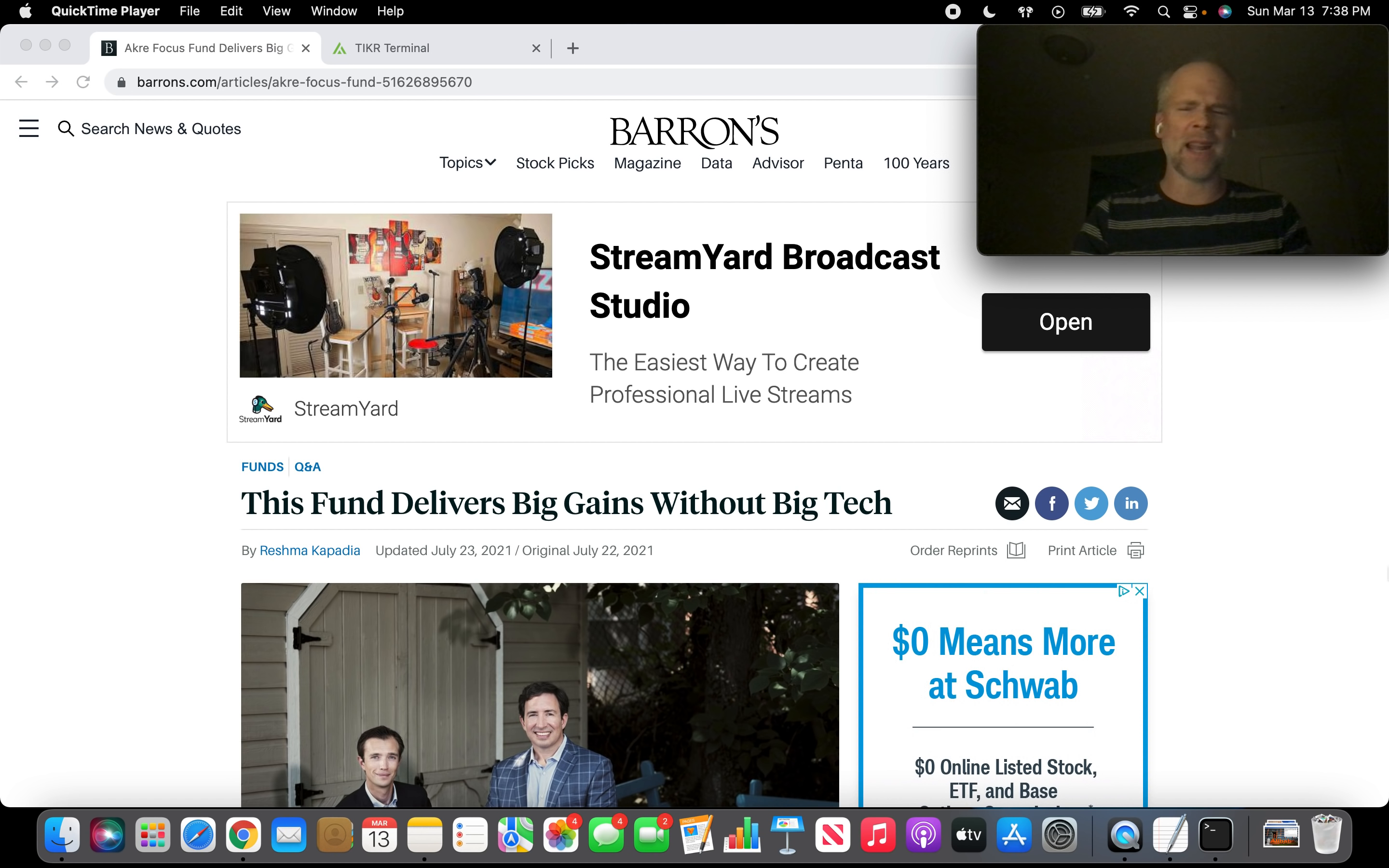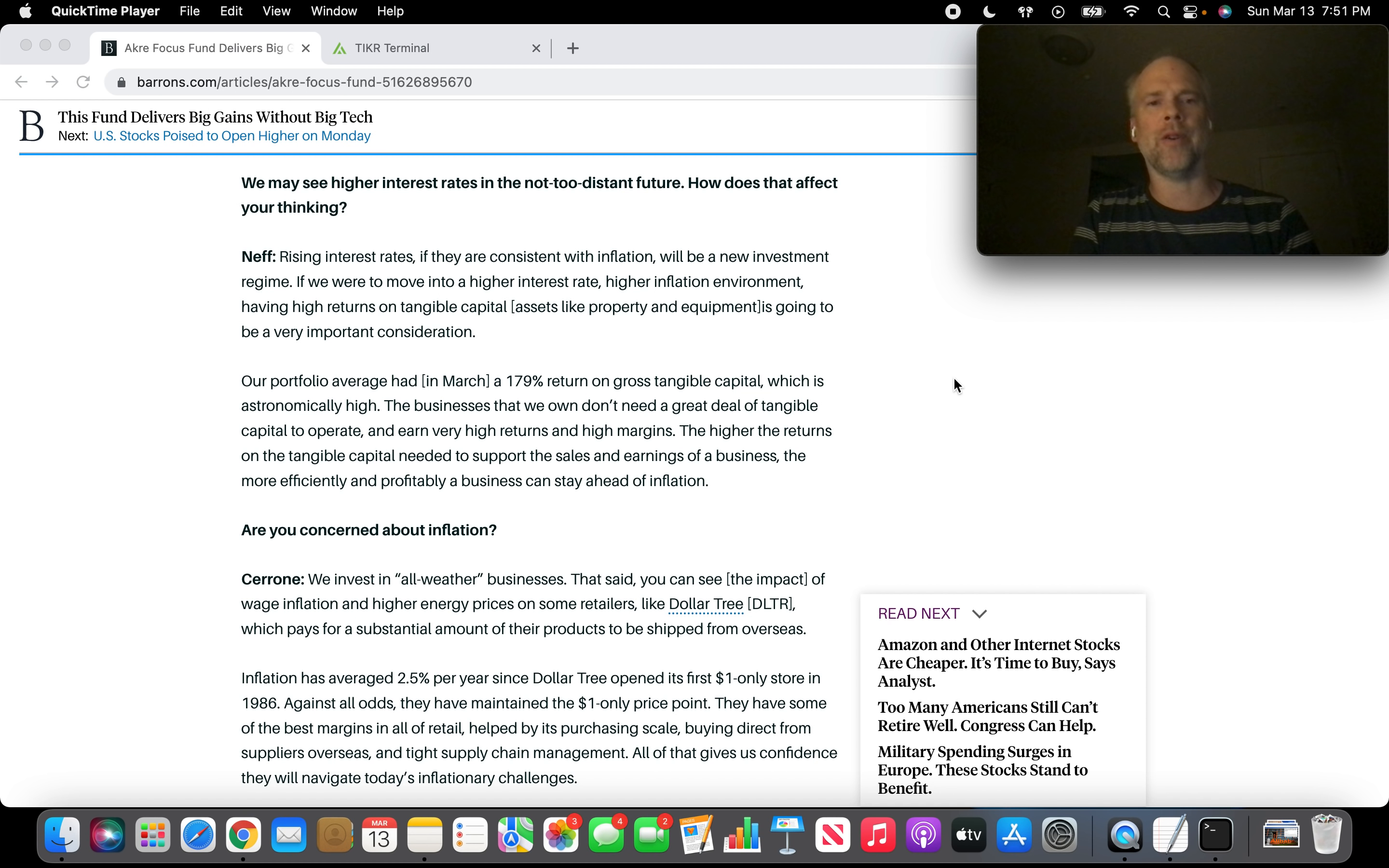We may see higher interest rates in the not too distant future. How does that affect your thinking? Rising interest rates, if they are consistent with inflation, will be a new investment regime. I mean, if you look over the last 40 years in the US stock market, rates have just consistently come down over the last four decades. So we are entering new territory here. If we were to move to a higher interest rate, higher inflation environment, having high returns on tangible capital is going to be a very important consideration. Our portfolio average had in March of 2021, 179% return on gross tangible capital, which is astronomically high. The businesses we own don't need a great deal of tangible capital to operate and earn very high returns and high margins.